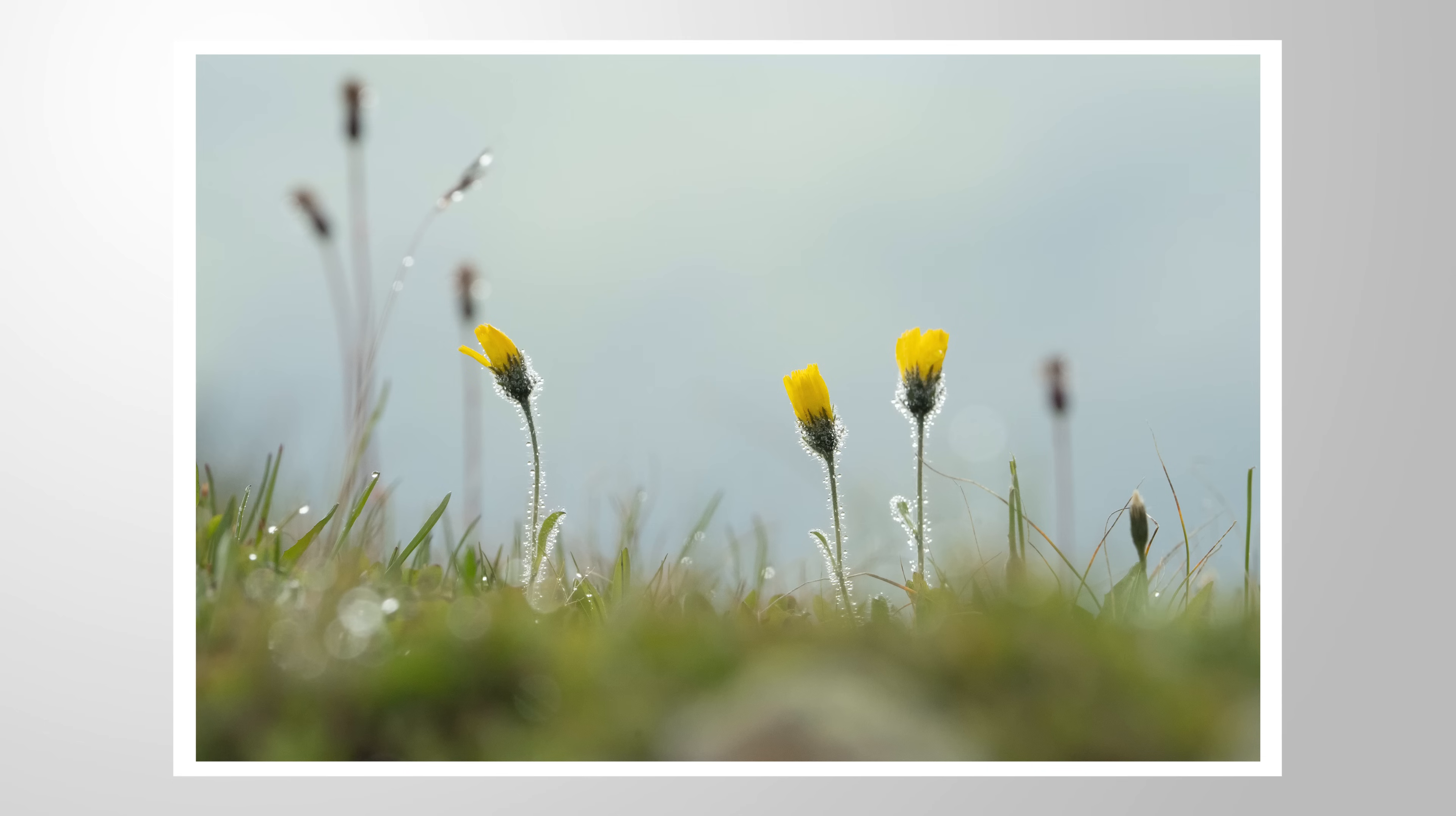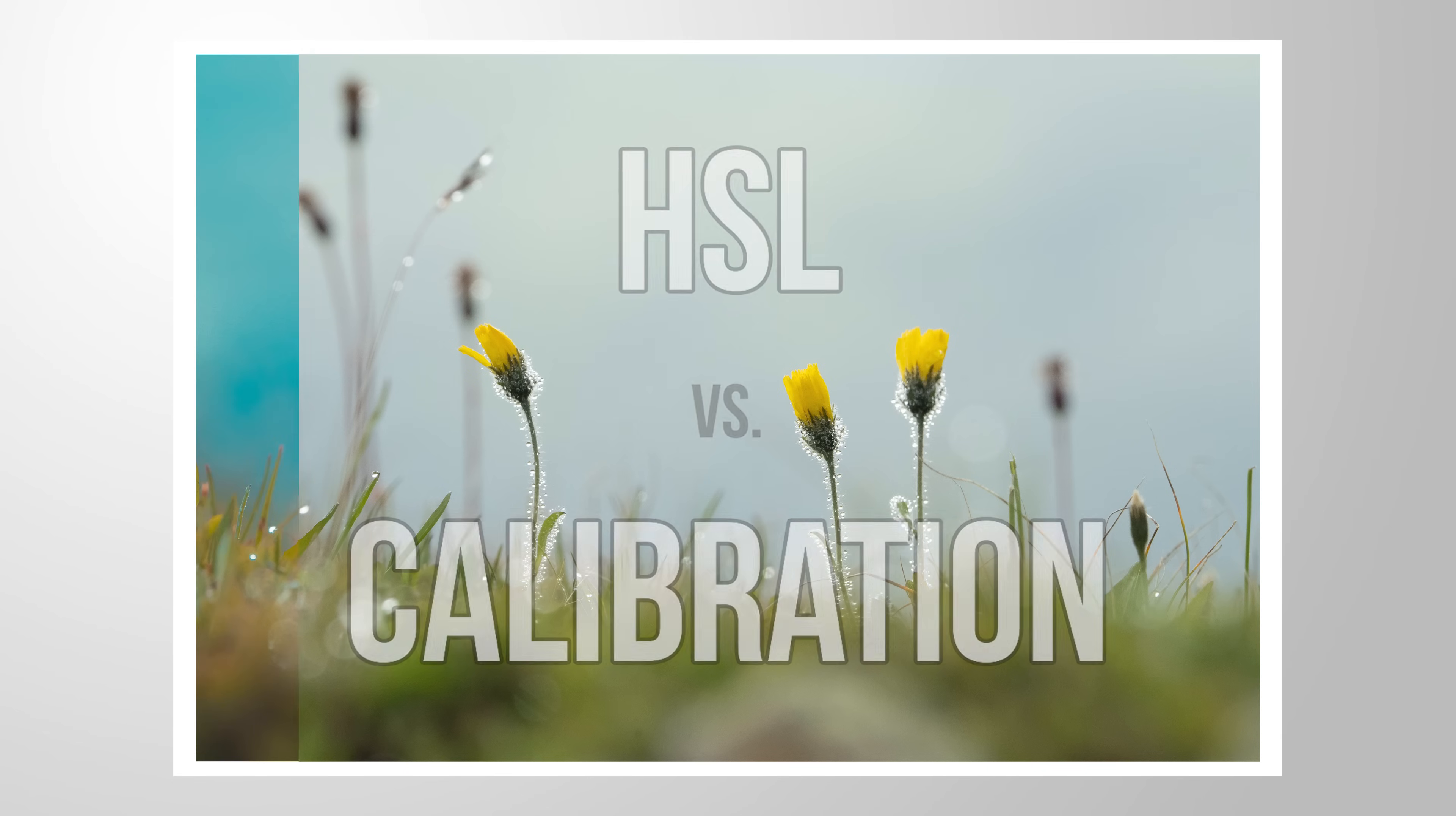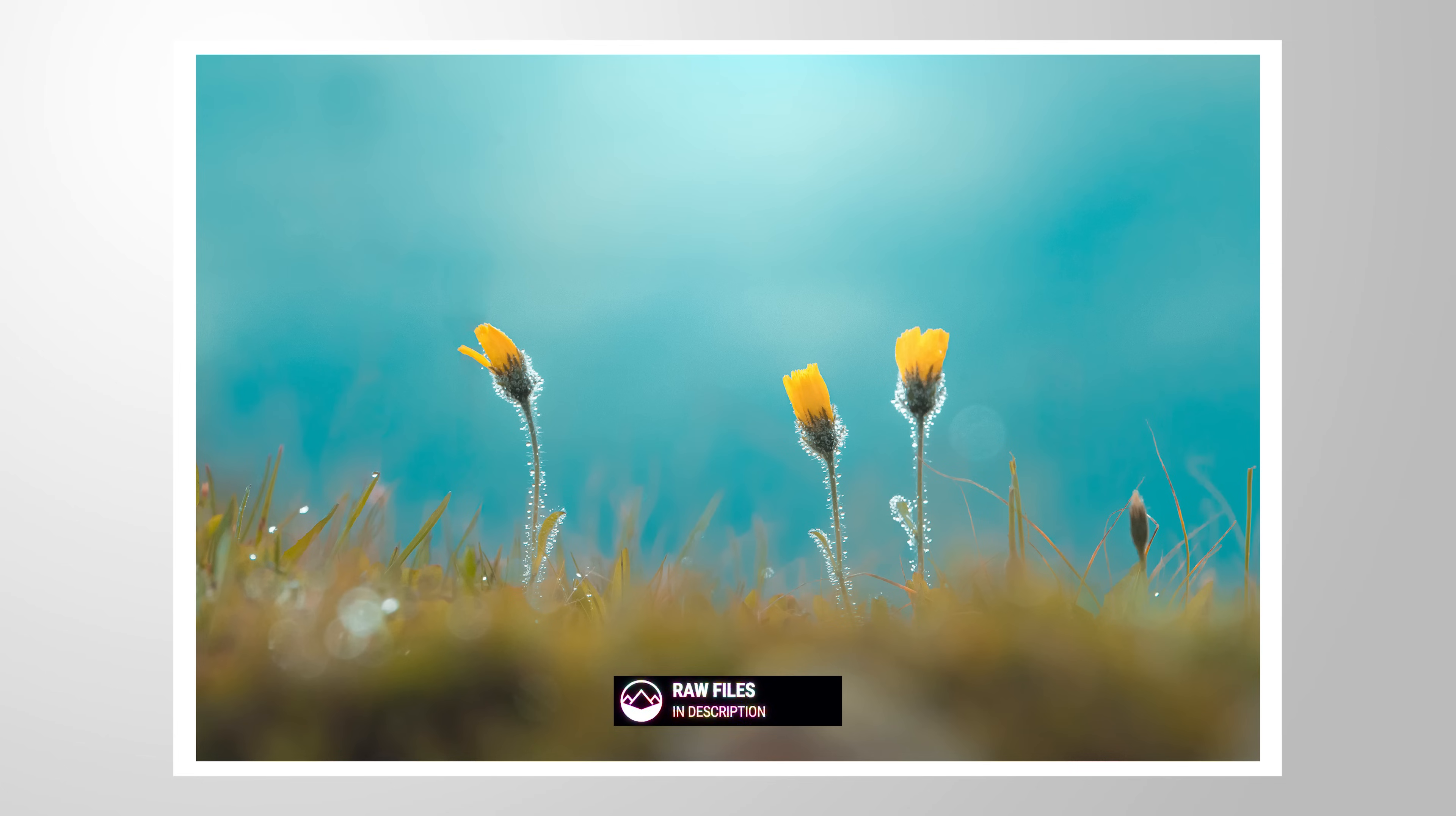Let me explain the difference between HSL and calibration by going over this image in Lightroom. Feel free to follow along by downloading the RAW file from the link in the description. Now let's jump into it.